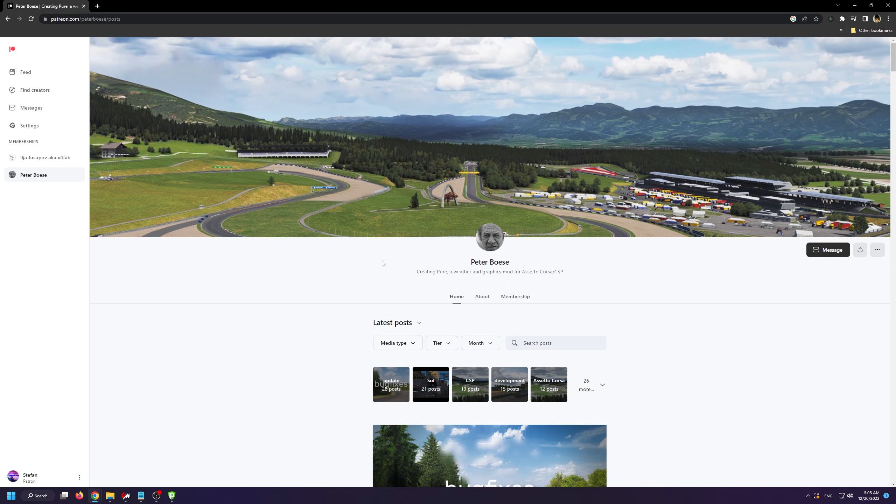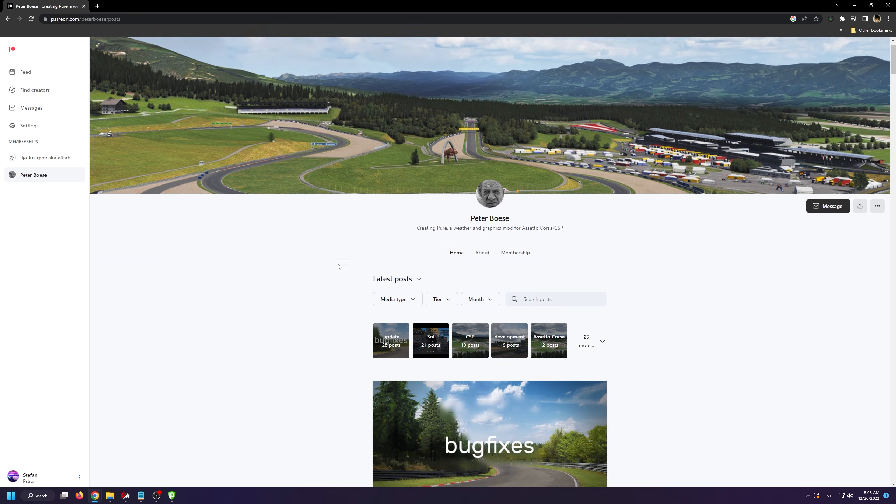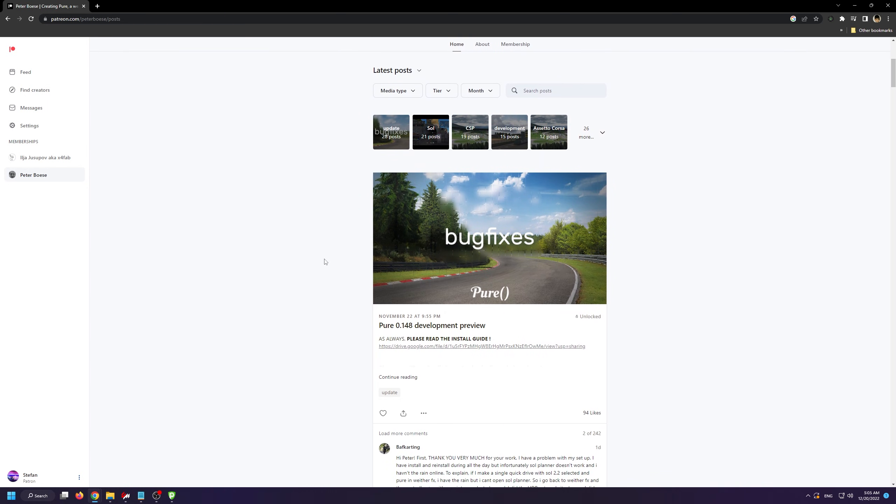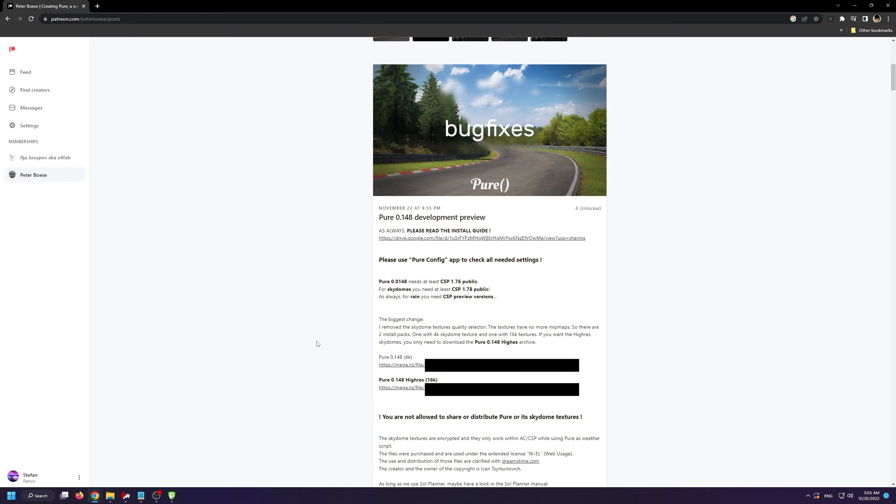I should point out that Pure isn't free though, you need to be a Patreon to download it. You can become a Patreon for as little as $1 though, so it's really inexpensive. And you'll also be supporting these talented modders who make the Assetto Corsa modding community so great.